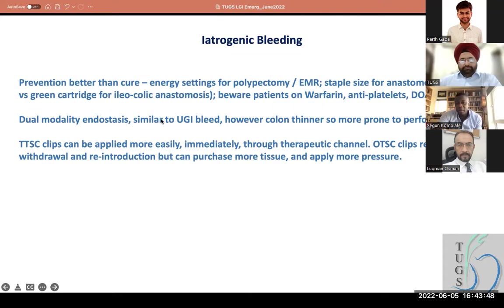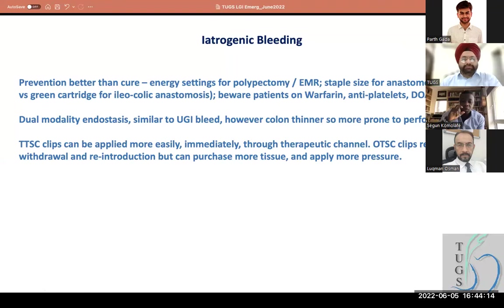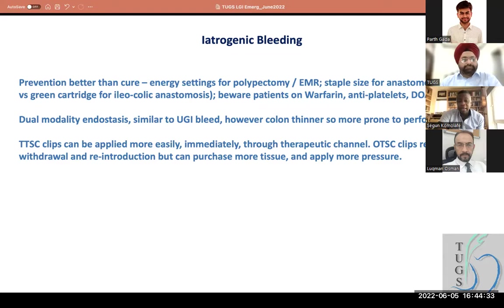Patients on anticoagulation — warfarin, antiplatelets, rivaroxaban — are important to consider. Apply dual modality endostasis similar to upper GI bleeders: coagulation and a clip, for example. Remember the colon is thinner, so it's more prone to perforation immediately or from a diathermy burn. My personal preference for endostasis is a through-the-scope clip if possible, because you can do it without having to bring the scope out. Over-the-scope clips are very good as they give bigger purchase of tissue, but require reintroduction — so it's a trade-off.